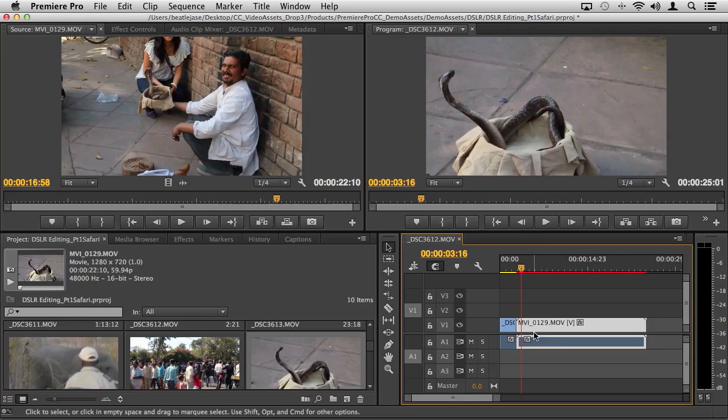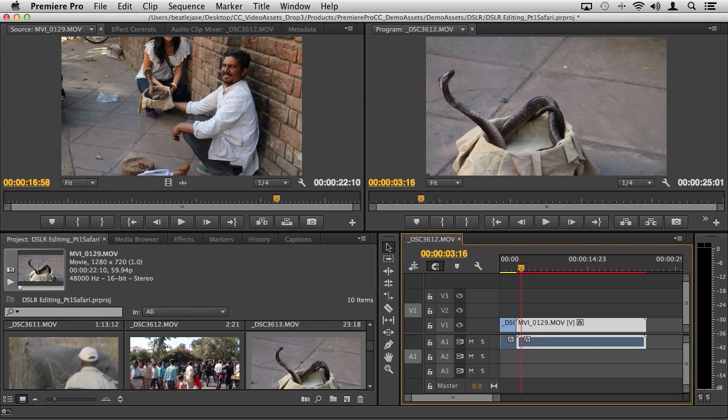You also have a preset, a default preset inside Premiere's preferences where you can do that on import. It just depends on how you want to work. Most people don't necessarily want to upscale 720p to 1080p, but depending upon what you're shooting, the lenses you're using, quite frankly sometimes it looks really great.